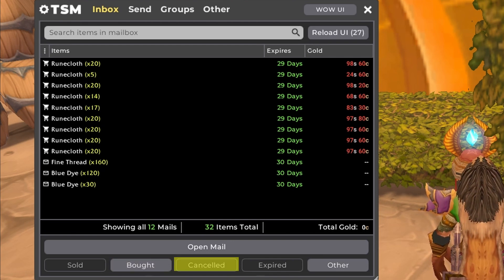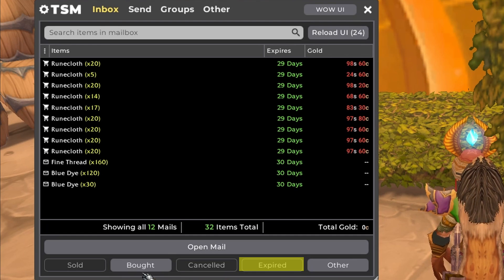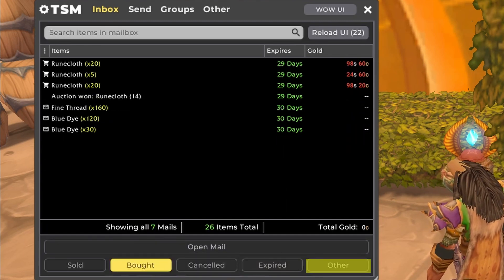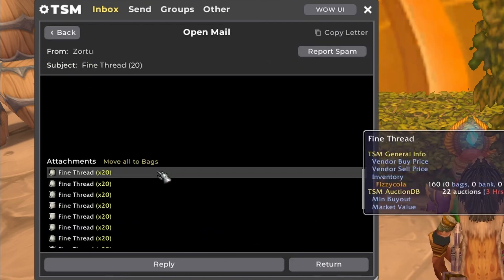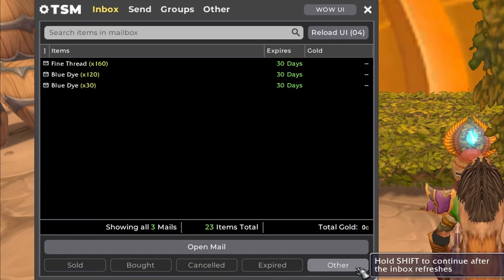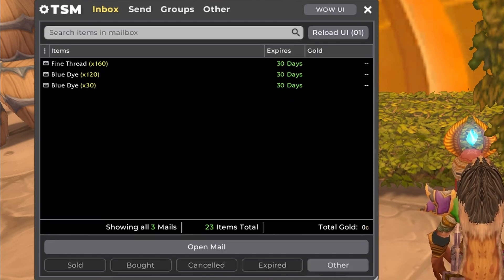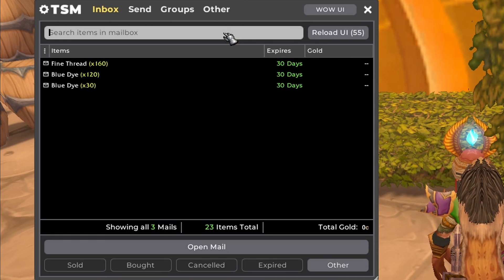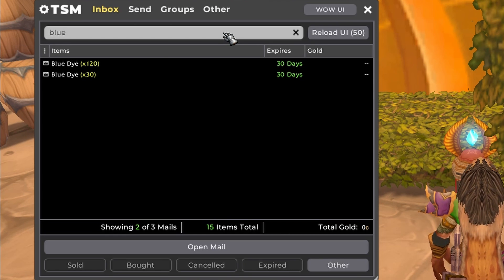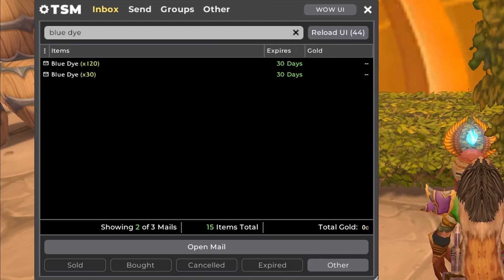Canceled is any canceled auctions, and expired is any expired auctions. The Other button covers any mail not related to the auction house — items from other players, stuff you send from alts, or mail from NPCs. There's also a search bar at the top of the inbox. If you have a large volume of mail and need to find one specific item — say, something sent over from a bank alt — you can type that item in the search bar and it will only show you mails that contain it.